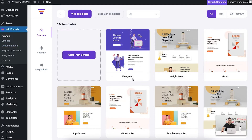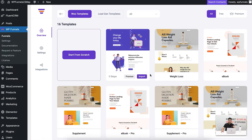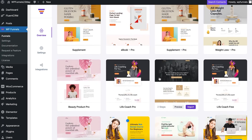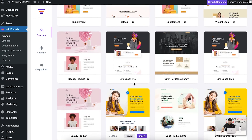Other than choosing templates, you can also create one from scratch, which will take you to the blank canvas where you can add your steps. Let me go ahead and import one of the templates first.